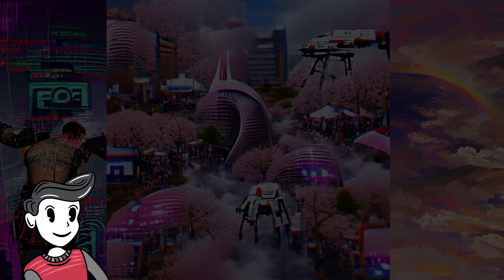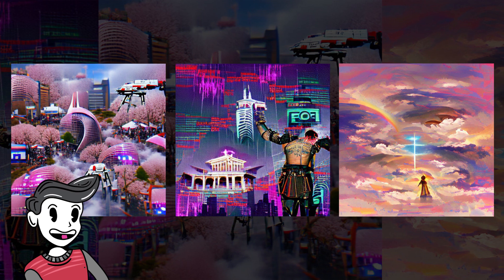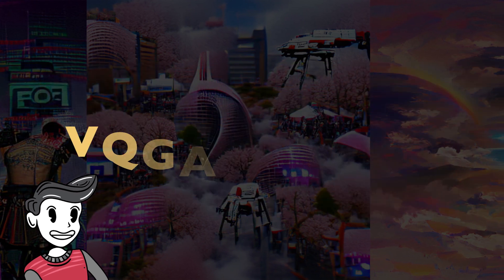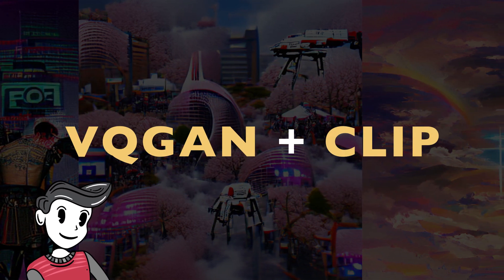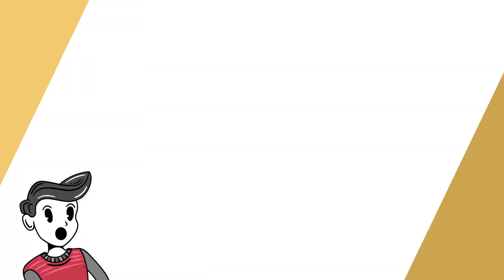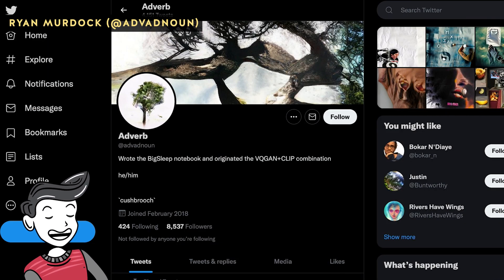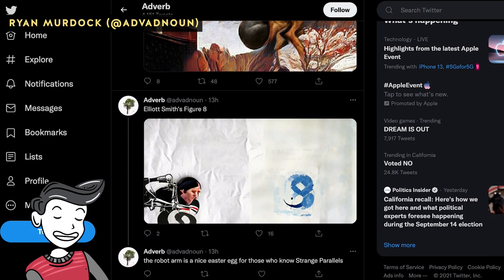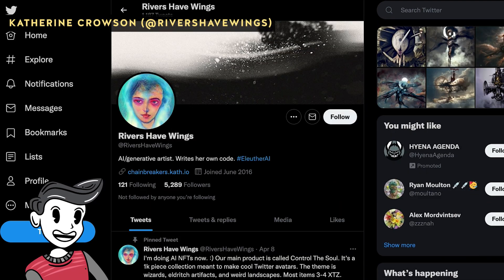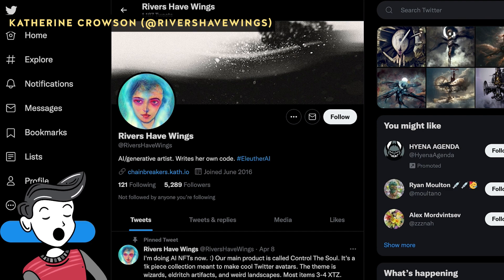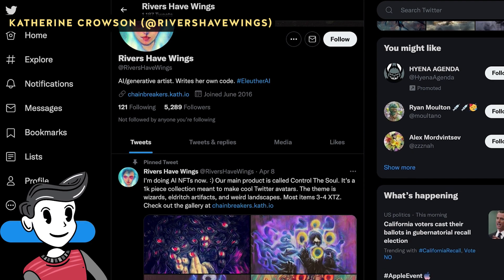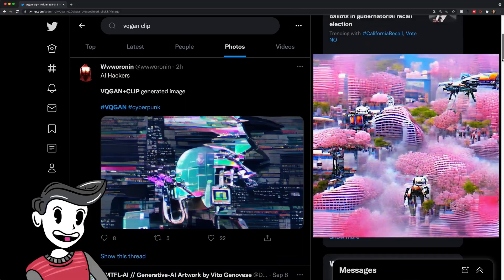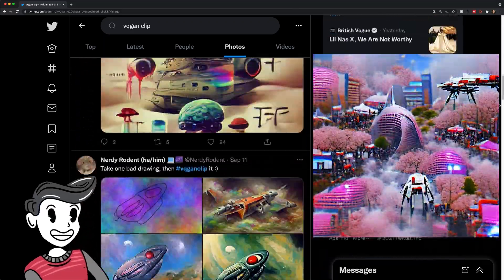Hey everyone, it's Kevin, and I created these pieces with a system that utilizes two AIs called VQGAN plus CLIP. The method to combine CLIP with other GANs was first implemented a few months ago by Ryan Murdoch, and then the CLIP plus VQGAN iteration was created and imported onto Google Colab by Katherine Crossan. Since then, it's been exploding in popularity and is one of the funnest tools to create AI generated art.